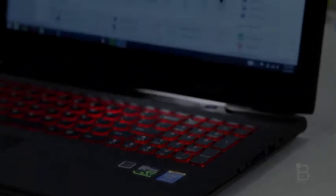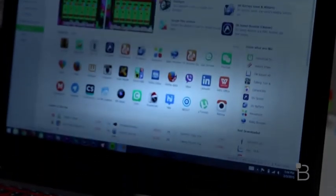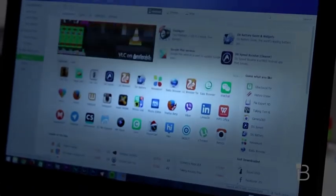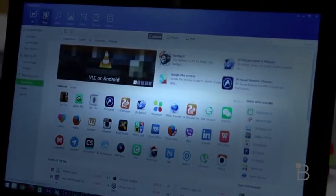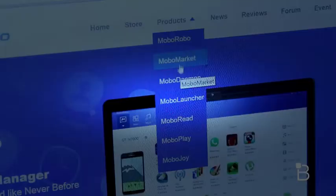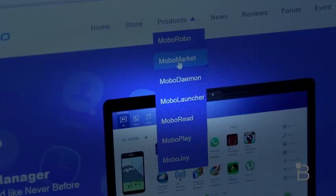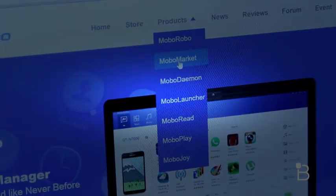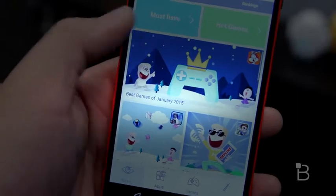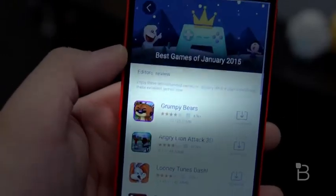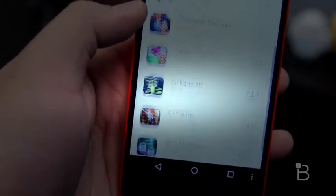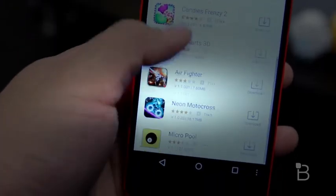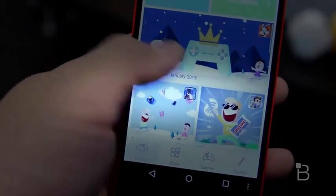If we go down to web resources and under applications, we can see some apps that you can download and install directly onto your device. There's also mobile market for Android, which is an alternative to the Google Play Store. You can download mobile market directly from Moborobo's website, and what's awesome about mobile market are the various categories you can choose from, like the best apps of January or the most rich apps, which can give you a good idea of content to load up on your phone.